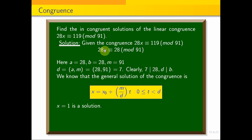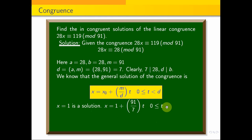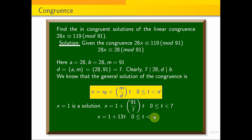We find x0 by trial and error as the initial solution. x equals 1 is the divisor of 28 into 1, that is equal to 28. So we get x0 equals 1 as the initial solution. Therefore the general solution is x equals 1 plus (M divided by D) times t, which gives x equals 1 plus 13t, where 0 ≤ t < 7.